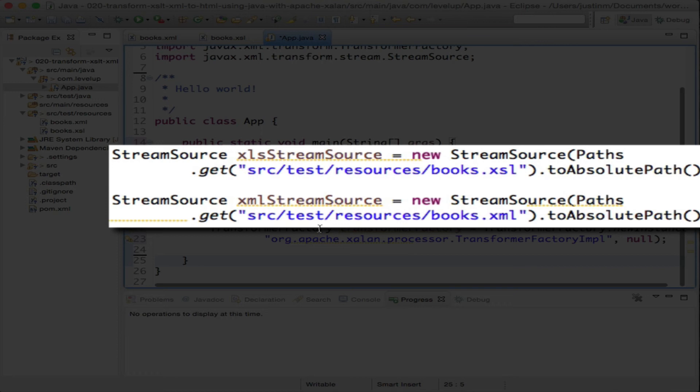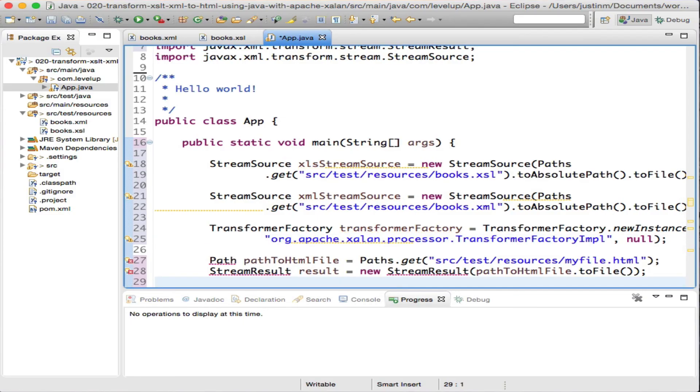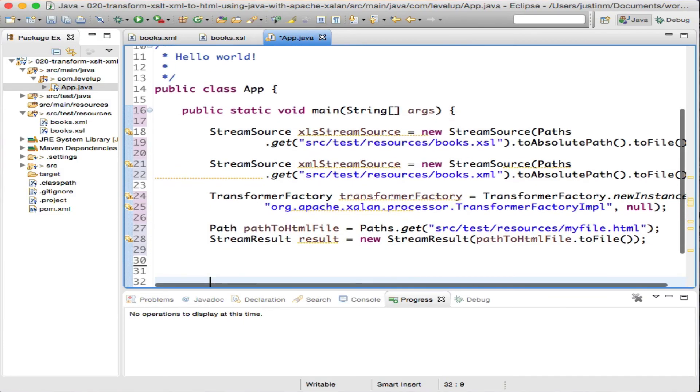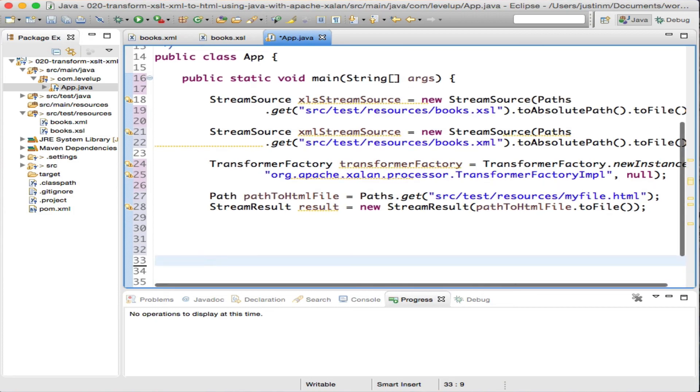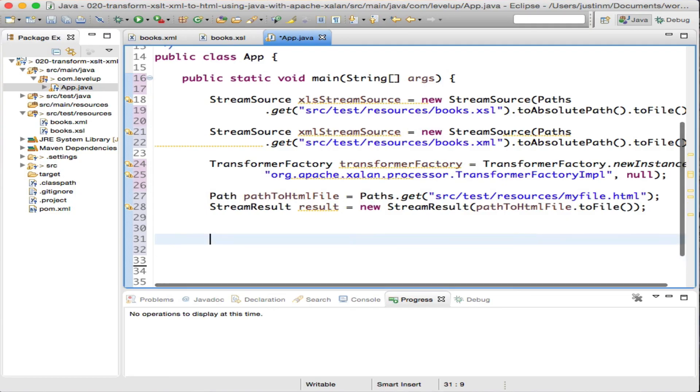We will read in the books.xml and the stylesheet file using Java 7 syntax passing them into StreamSource. The final piece before making the transformation is where the output should go. Initializing a stream result by converting a path to a file, we will output the contents of the transformation to myfile.html.